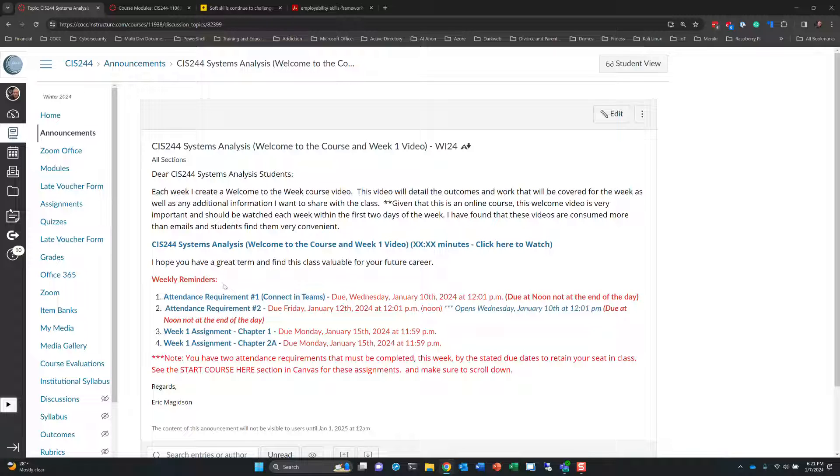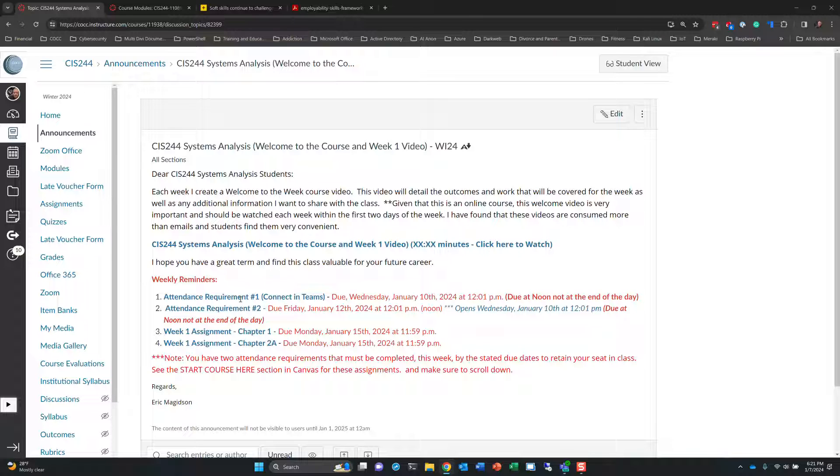Like this week, you'll see that the first week you have two attendance requirements. You must complete these attendance requirements in order to remain in the course. So what they do is they demonstrate that you're active in the course the first week and thus plan to continue to be active in the course the subsequent week. So make sure you do not miss these deadlines or you will be automatically withdrawn from the course. We'll look more at these in a minute.